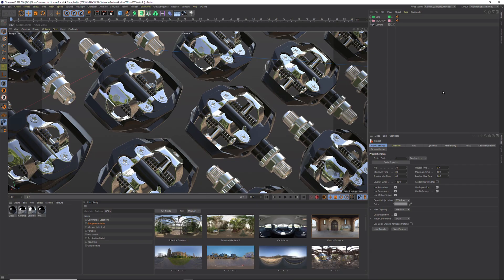Hey everybody, it's Nick here, and welcome to Getting Started with HDRI Studio Rig from Grayscale Gorilla. We created this plugin to make it easy for you to add reflections, lighting, and background right here in Cinema 4D using the physical render.